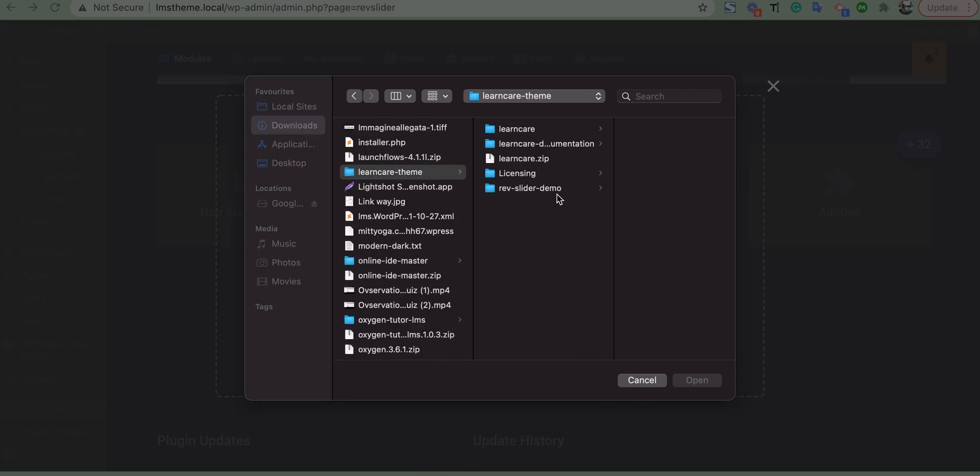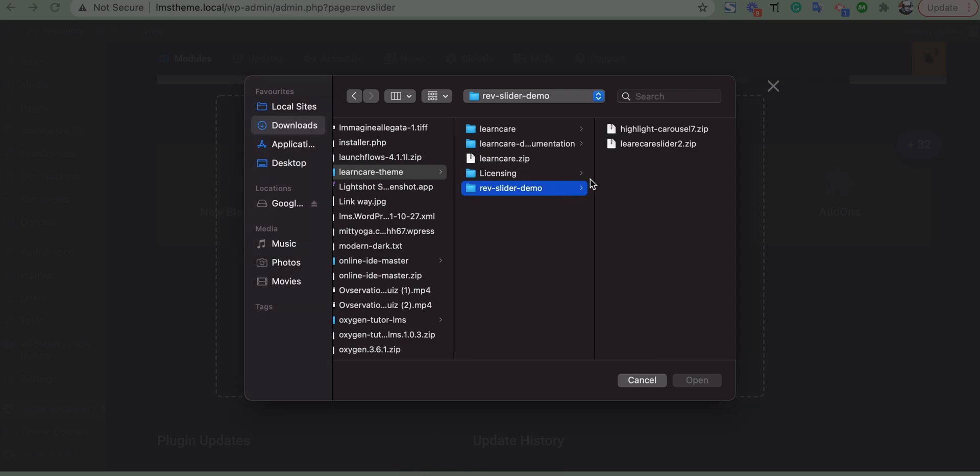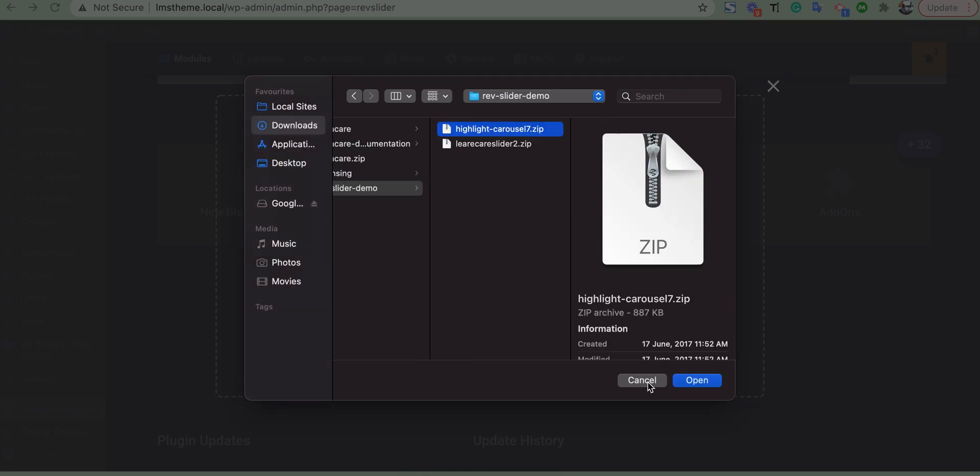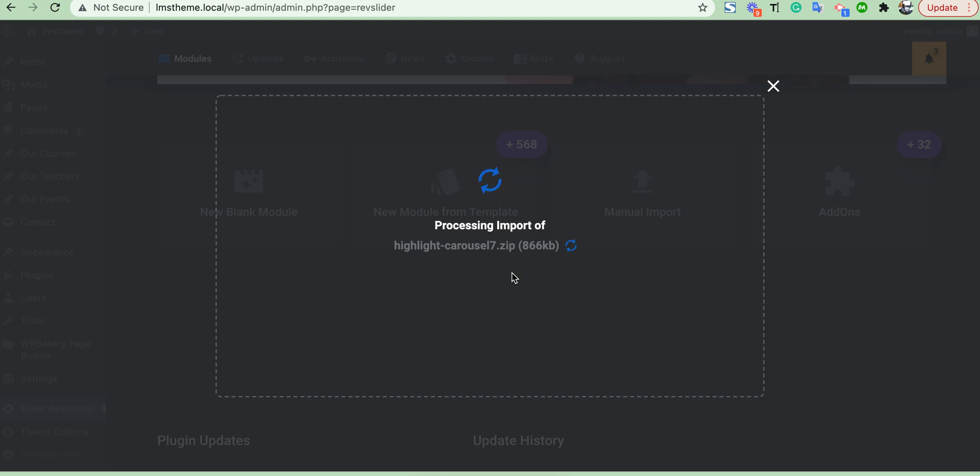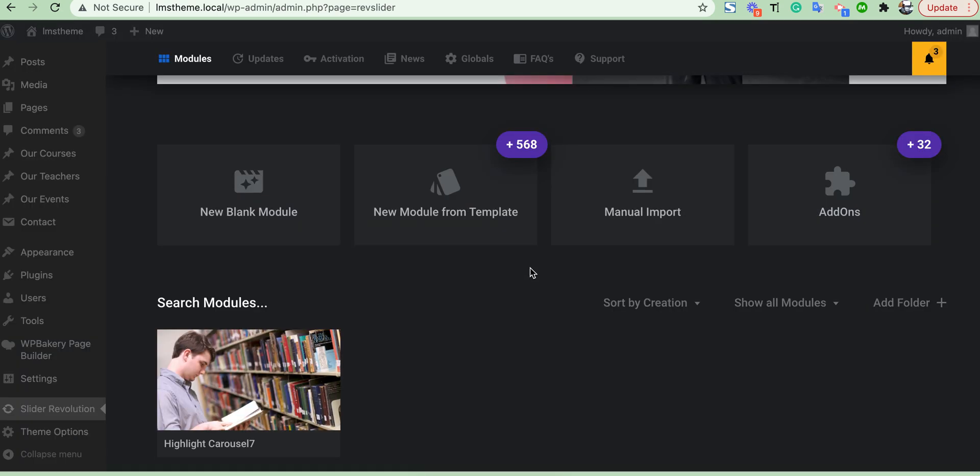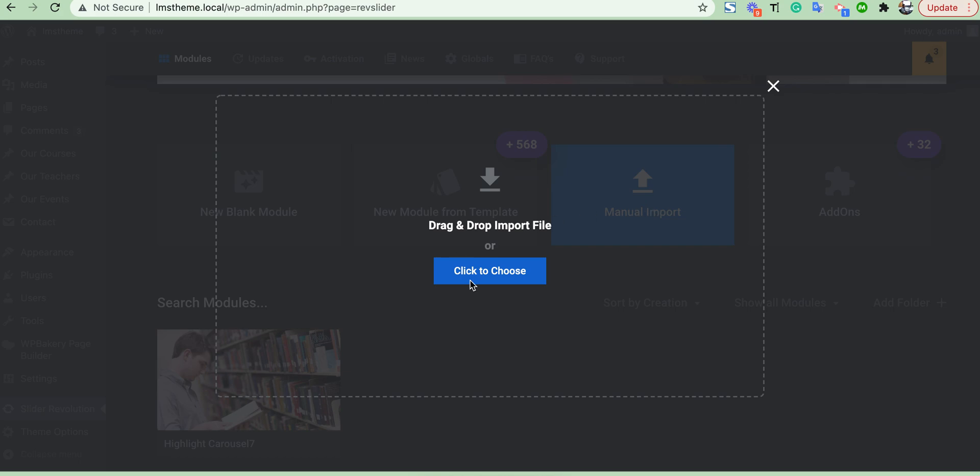Here you will get your downloaded file, Revolution Slider demos. You can import this thumbnail also.